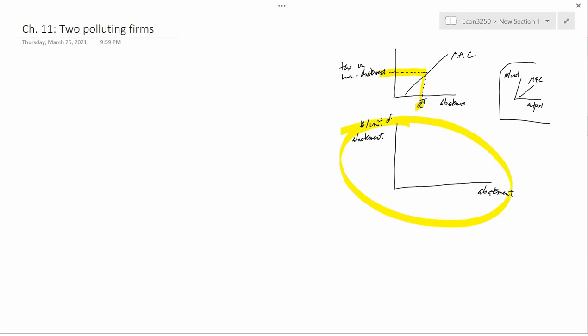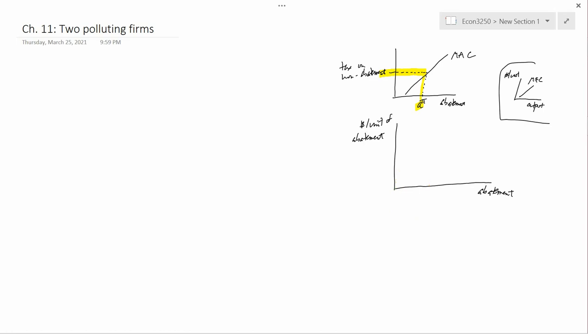The same principle holds: where you get more pollution you get a higher MEC. In this diagram, though, more pollution is on the left — abatement is small on the left, and small abatement means lots of pollution. So we use the same principle as before: more pollution should lead to higher MEC. But now in this diagram more pollution is on the left, so we need higher MEC on the left.